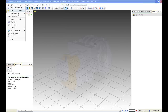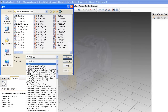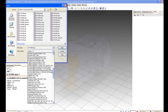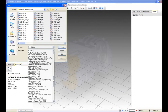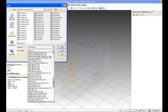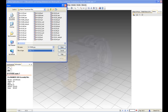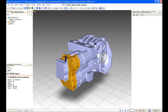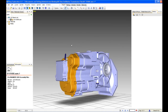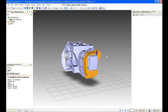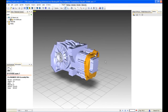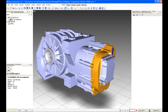Deep Exploration started life as a viewer, and because of that it can open lots of different formats — not only 3D but also 2D formats as well. Now, the basis of this demonstration is going to be on native Pro Engineer files. I've preloaded some Pro Engineer files here of this transmission assembly, which you can see on the screen.